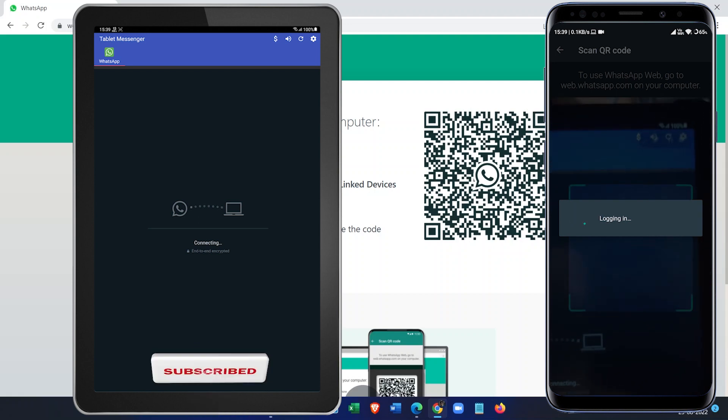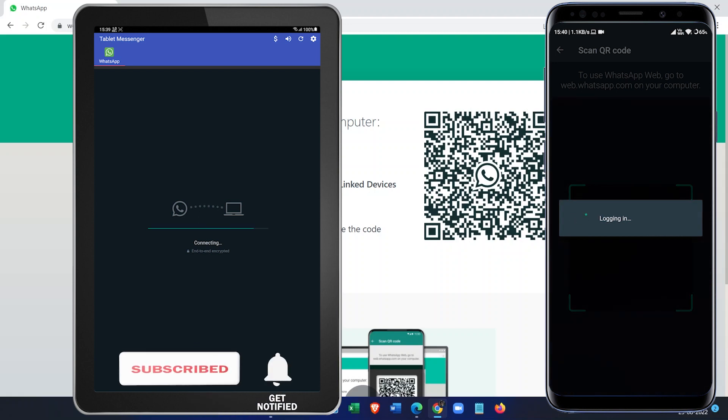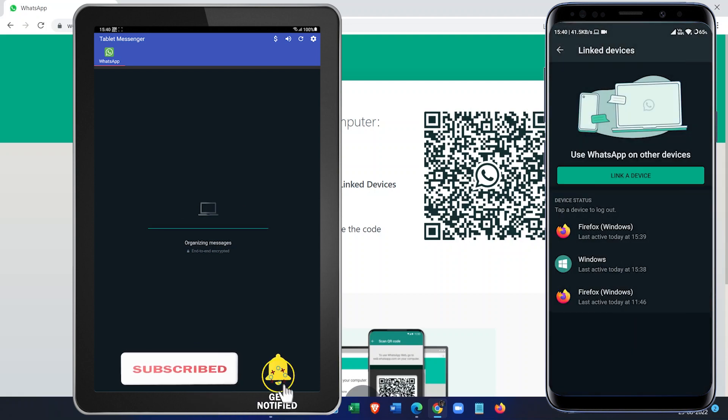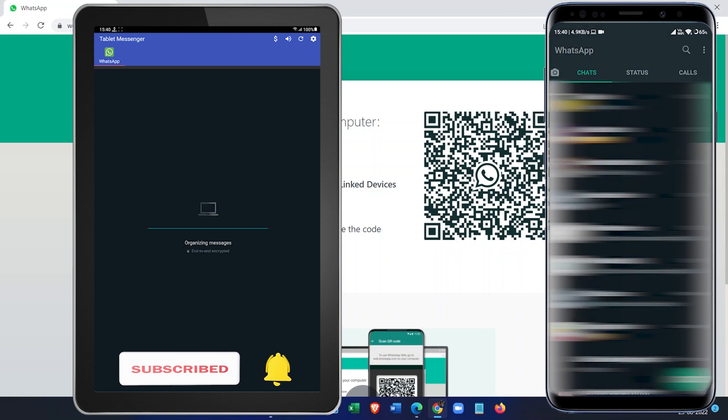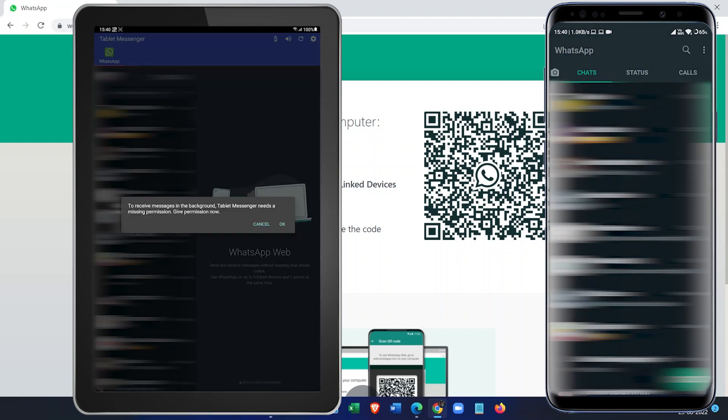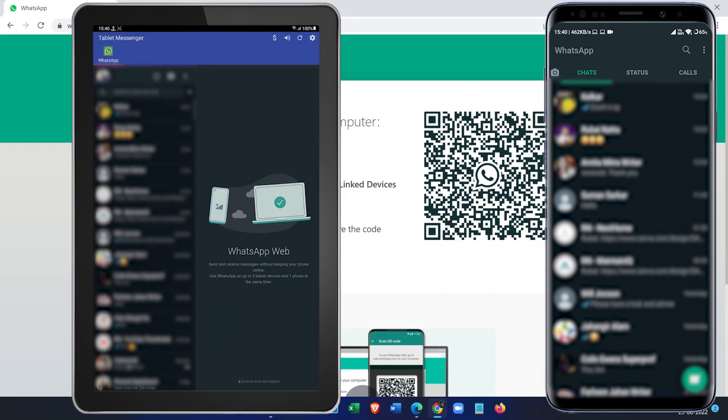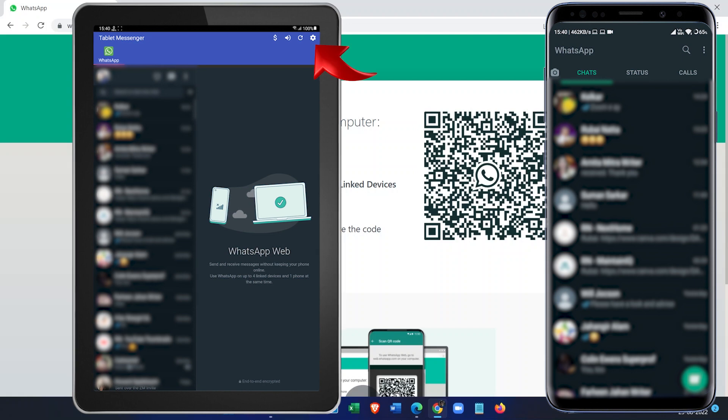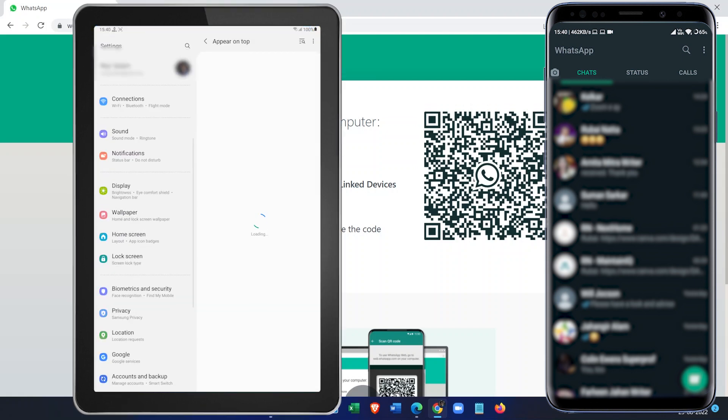You can see on the tab it is loading the messages. It says to receive messages in background, Tablet Messenger needs missing permissions. Click on the OK button and it will open the Settings app.